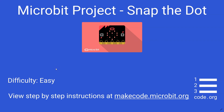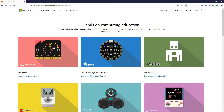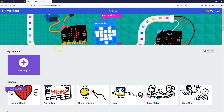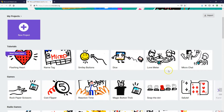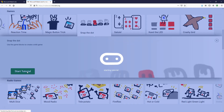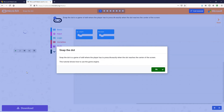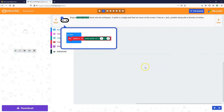In this video we're going to be doing one of the microbit tutorials on the MakeCode website. If you go to makecode.com and click on the microbit link, that'll open up the microbit website. There are a number of tutorials and games on this website. The one we're going to do today is Snap the Dot. Snap the Dot is a game of skill where the player has to press A exactly when the dot reaches the center of the screen. This tutorial shows how to use the game engine.